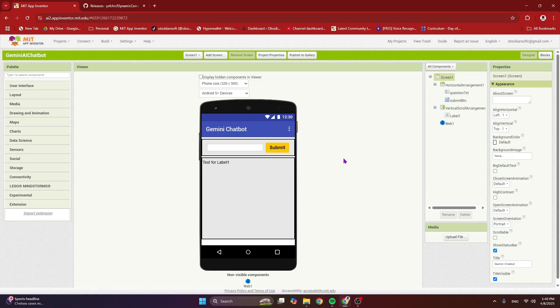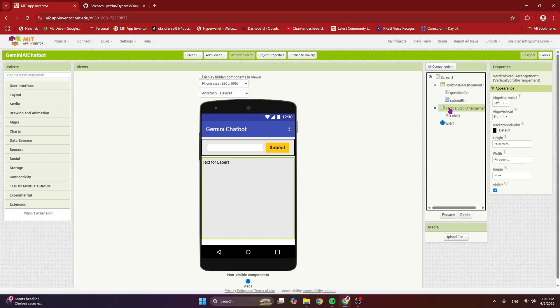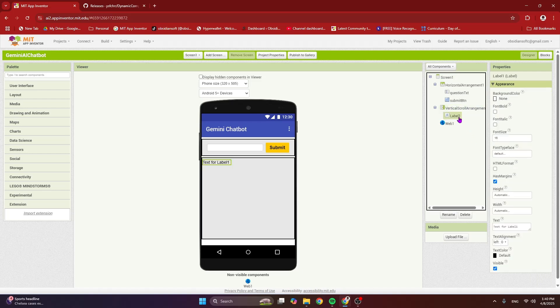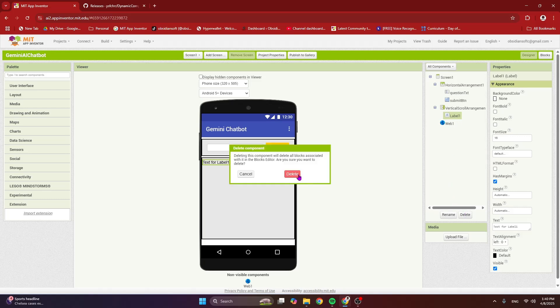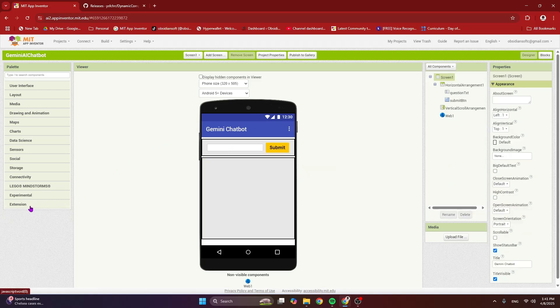Let me go over what is needed in the user interface for the dynamic components extension to work. You need a vertical scroll arrangement. I have a vertical scroll arrangement with the height set to 75 percent and the width set to fill parent. I am going to remove this label — it was a temporary label needed to show the working of the basic chatbot — so I'll just delete it.